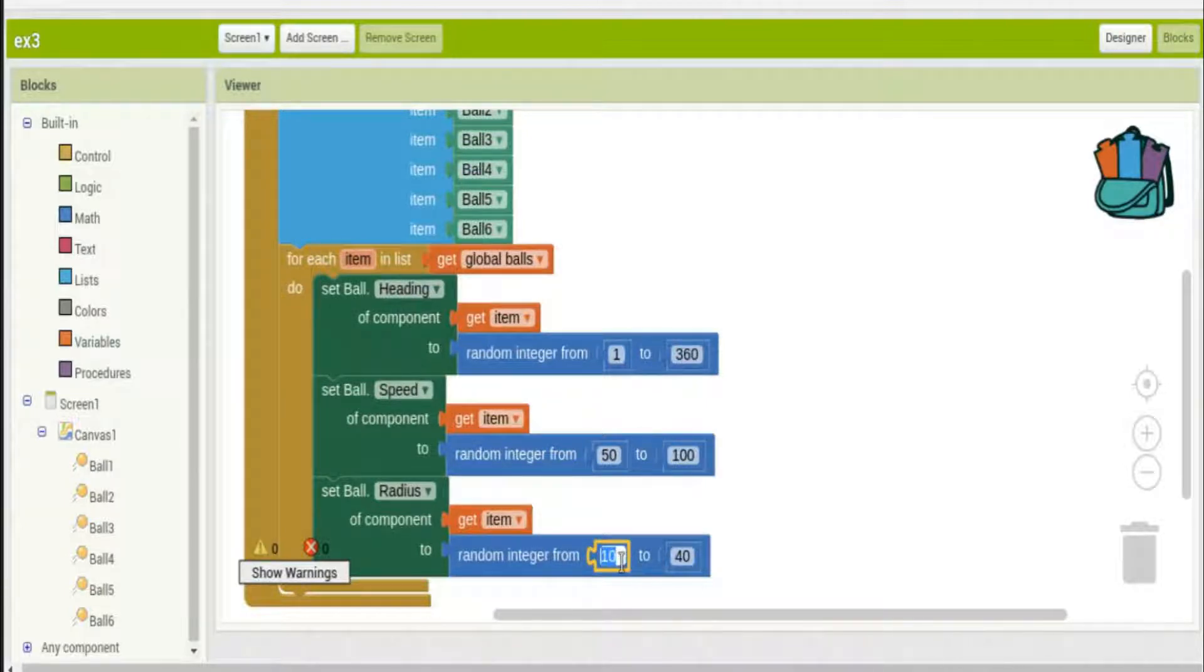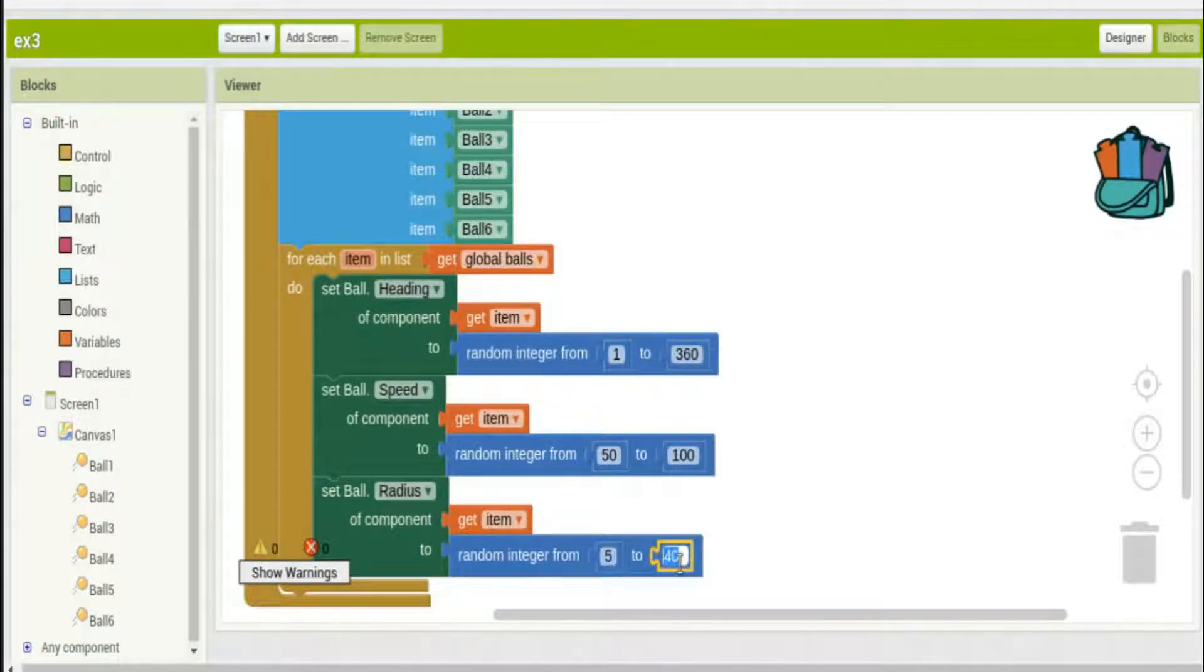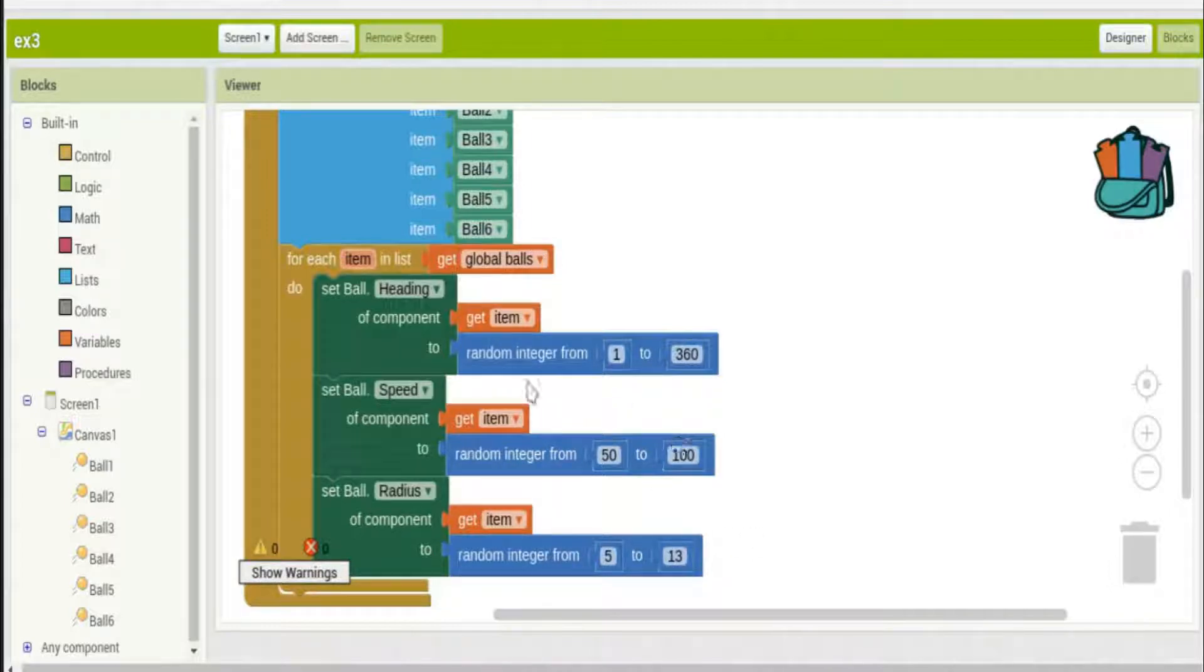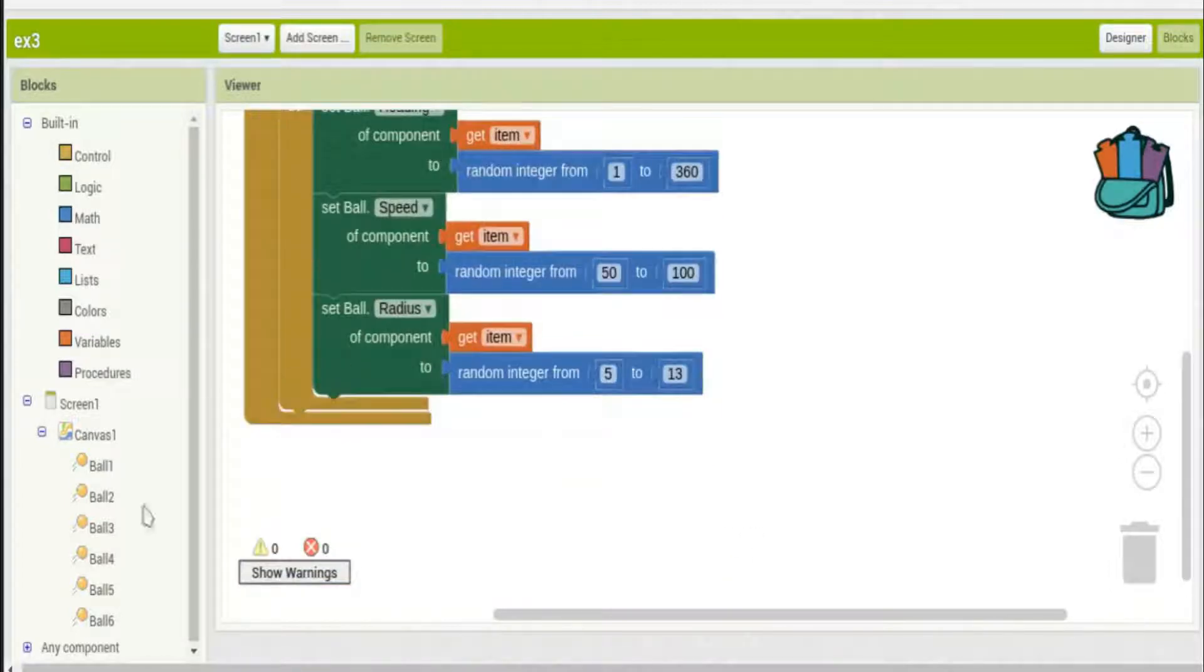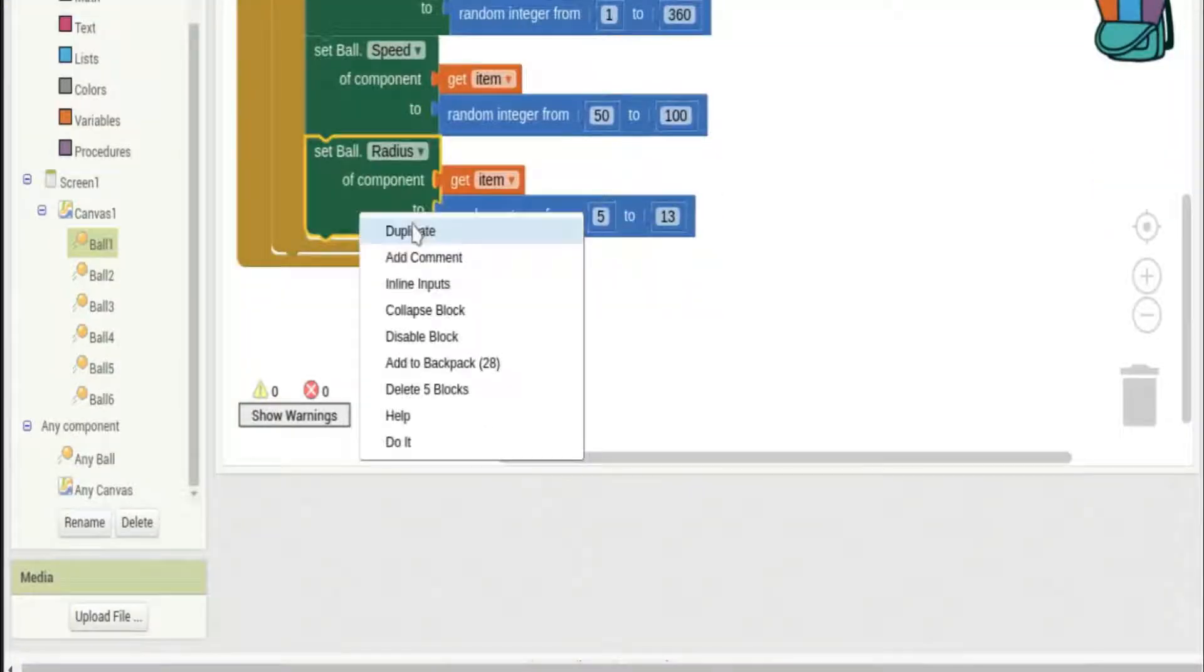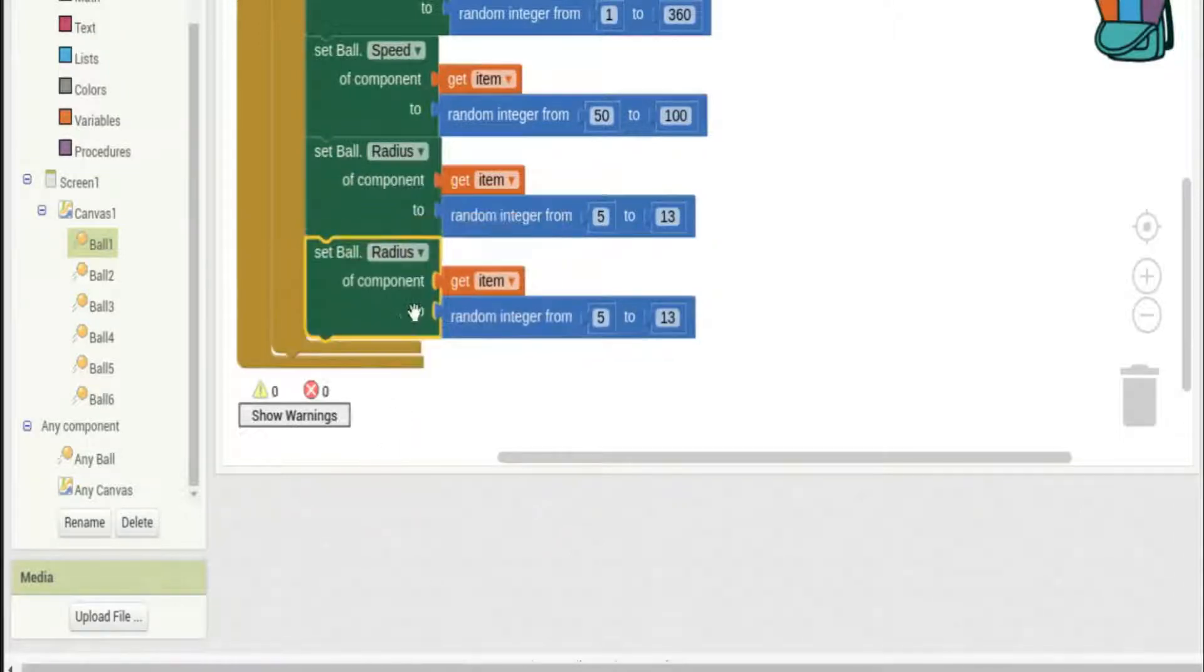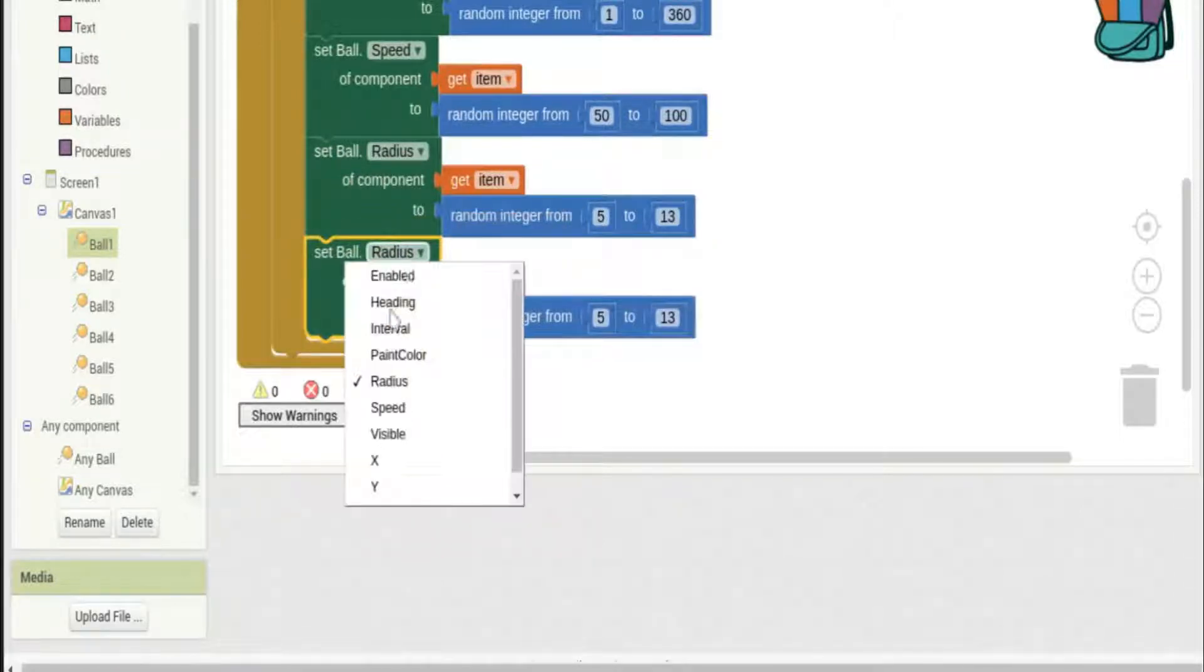We'll make them go as fast as a hundred and we'll make them a little smaller to fit my tiny screen on my emulator. I don't know why I chose 13.